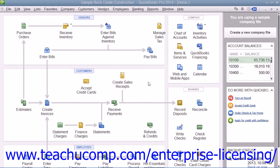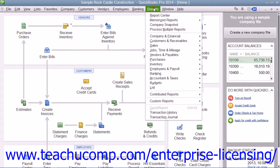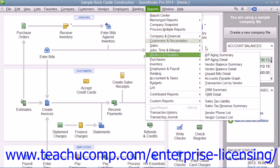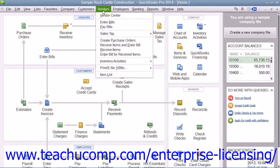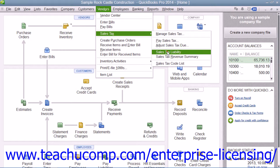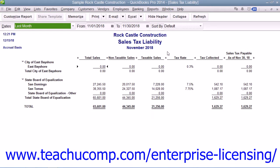To view the sales tax liability report, select either Reports from the menu bar, then roll down to Vendors and Payables, and then choose the Sales Tax Liability command, or select Vendors from the menu bar, roll down to Sales Tax, and then choose the Sales Tax Liability command to open the report.